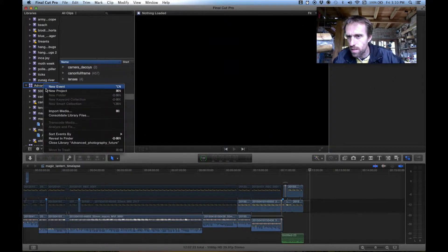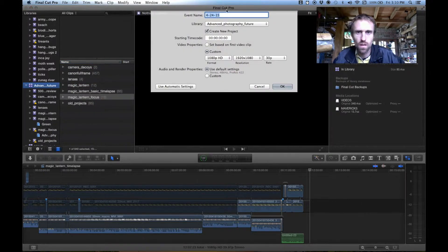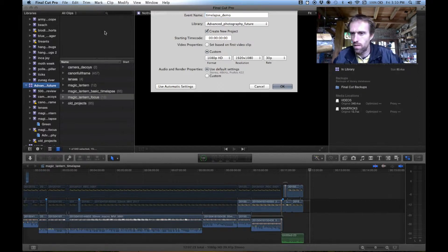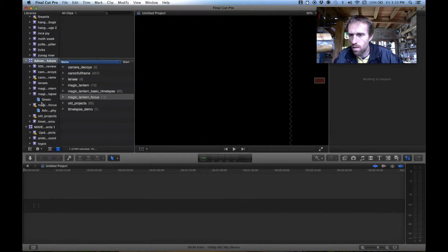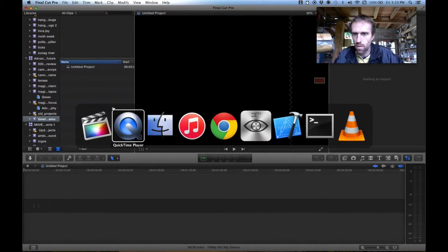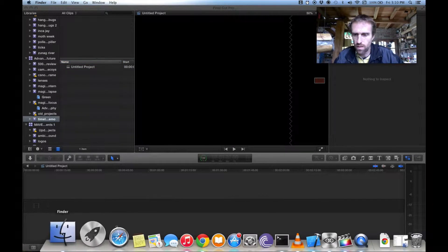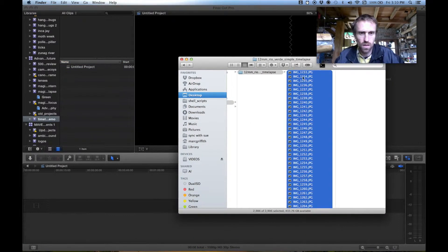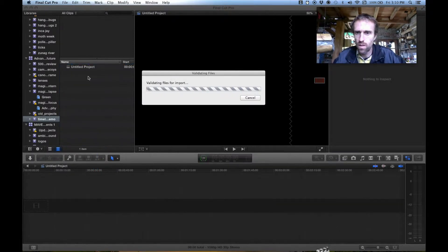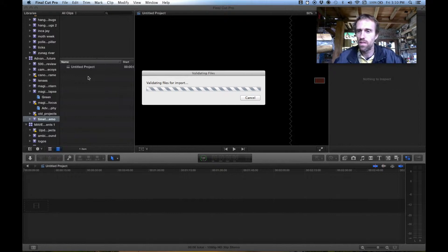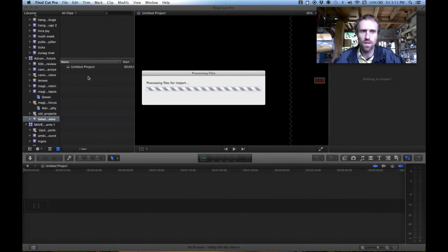We'll make a new event and call it 'time-lapse demo'. Open that event and then we're going to drop those images into that event. Select them all and drag them across like so, and we'll wait for it to validate those files and import them. Now, even though we're leaving the original files in place, it still wants to make a whole lot of little preview thumbnails for those images, so it's probably going to read all of them anyway and just make sure they're all okay.